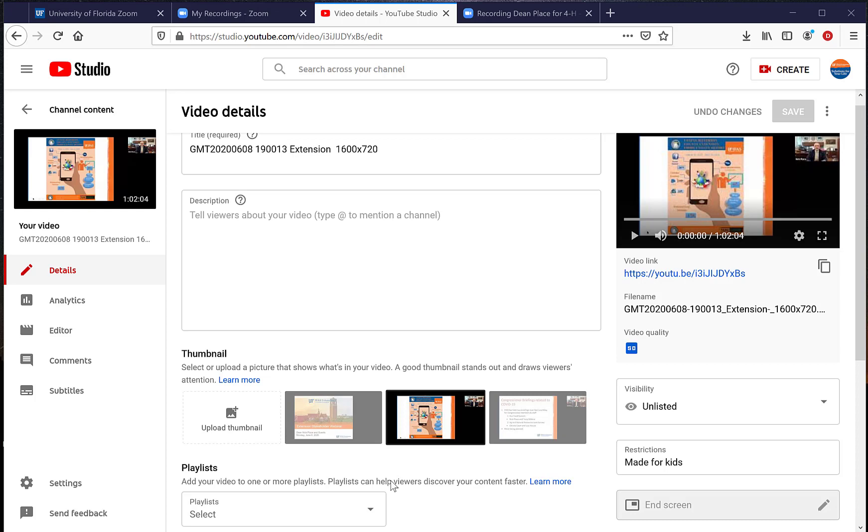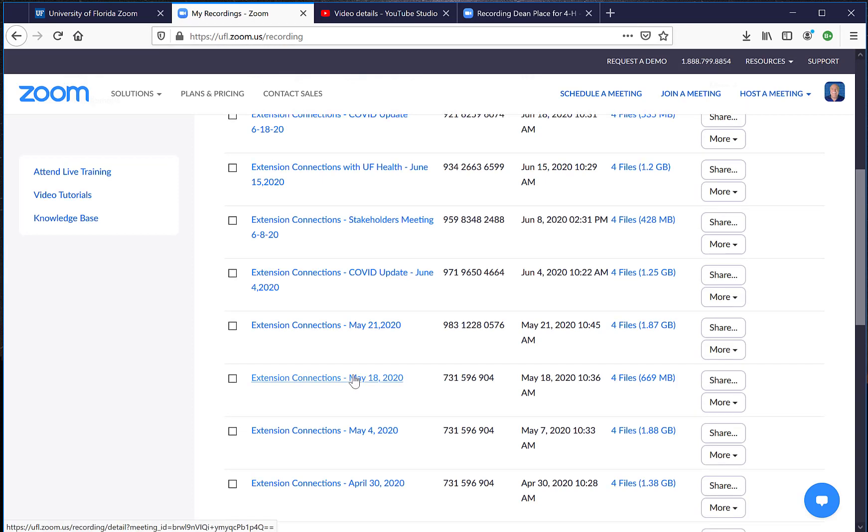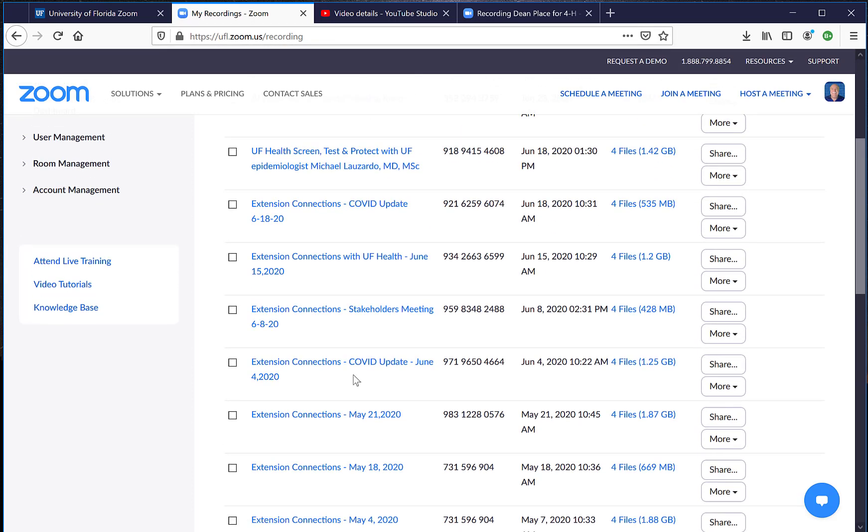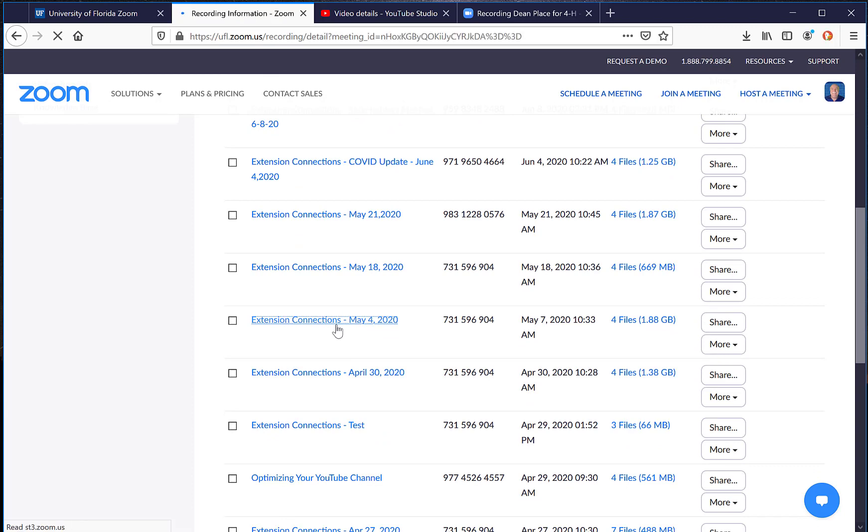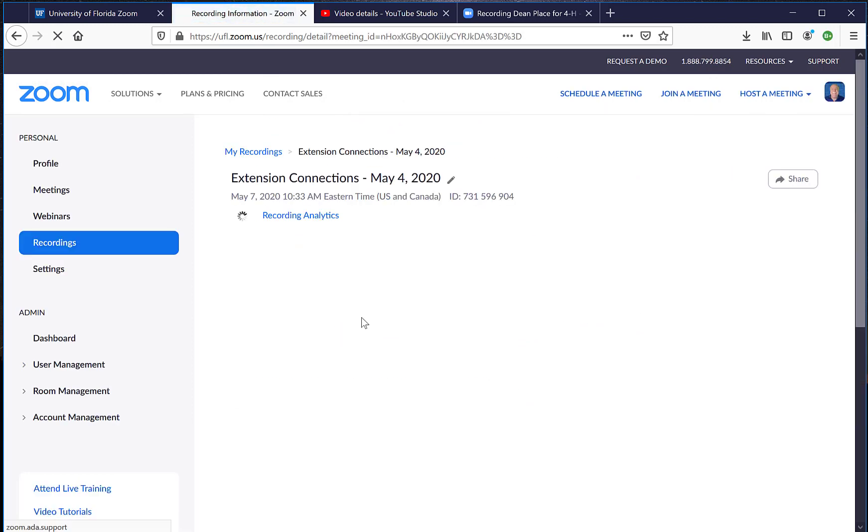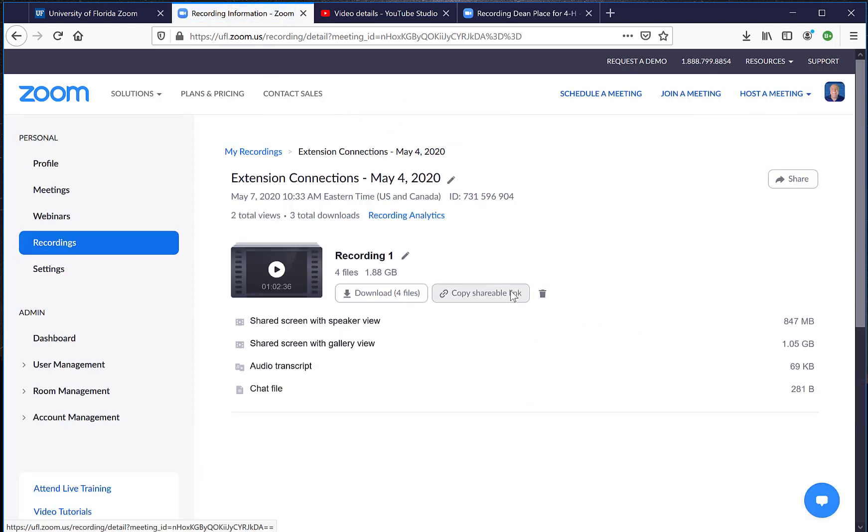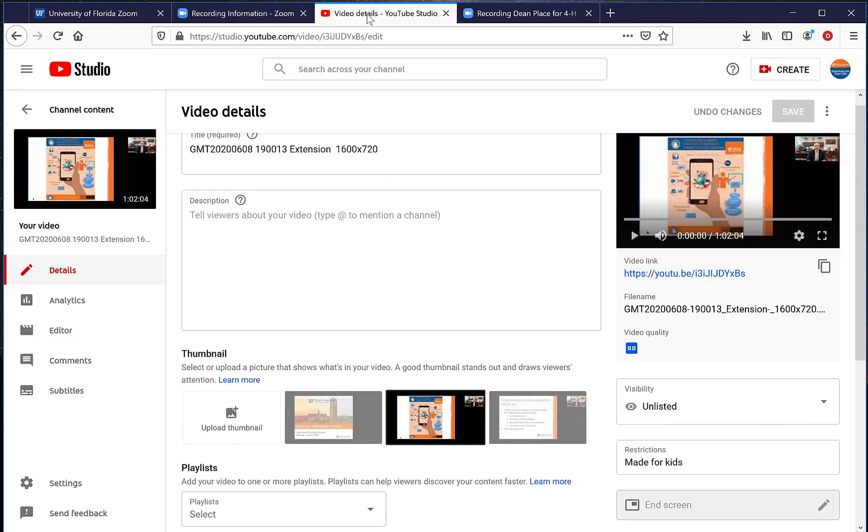So again, real quick: you go through your Zoom recordings, find the one you want to download, click on it, choose which segment you want, download it, and now it's on your computer. Then you upload it and now it's up on your YouTube channel.